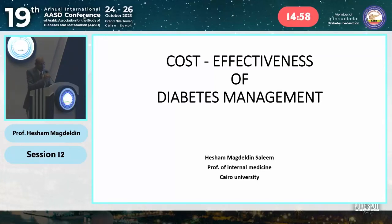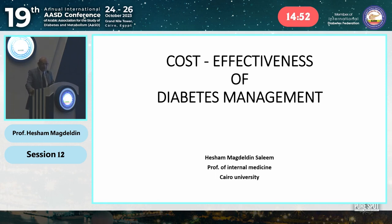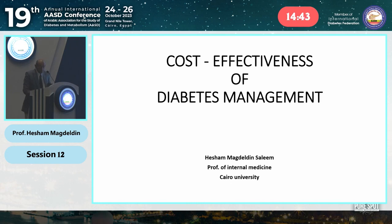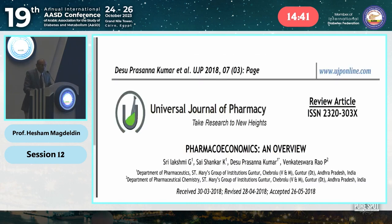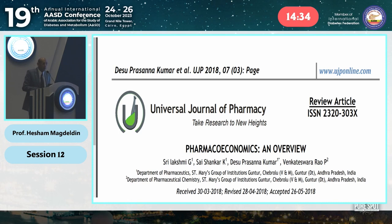I hope that my talk will be palatable and a little bit interesting to you because this is a subject which you are not discussing too much as a clinician: the cost effectiveness of diabetes management. Actually, diabetes cost effectiveness is a part of a broad subject which is called pharmacoeconomics.